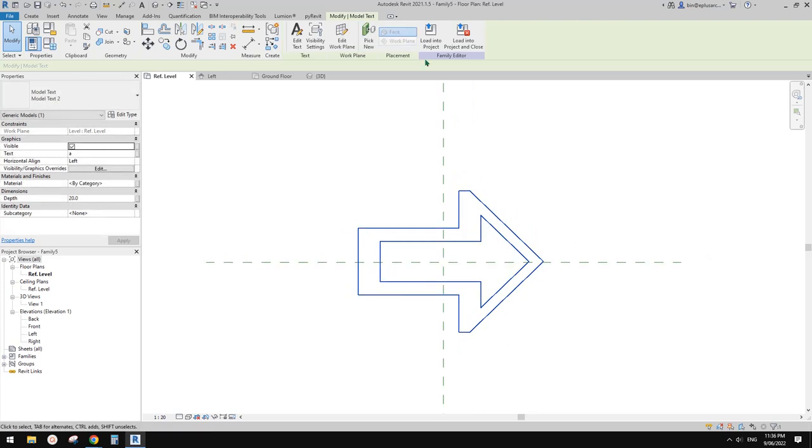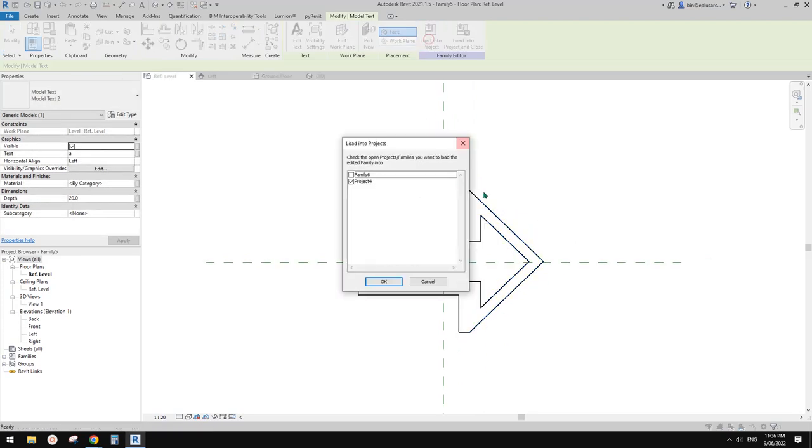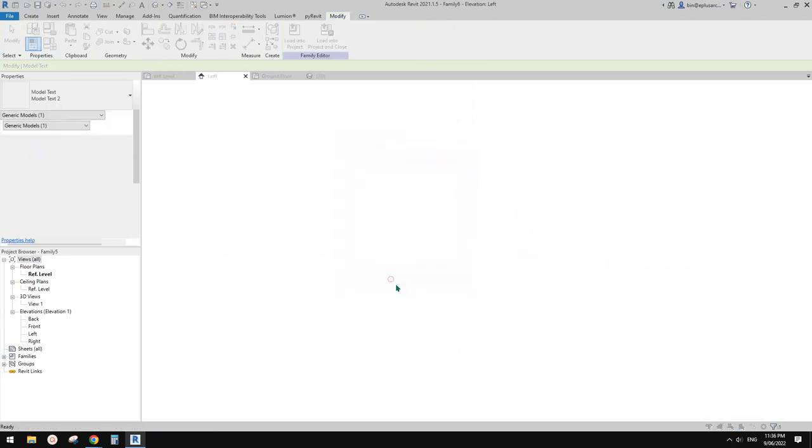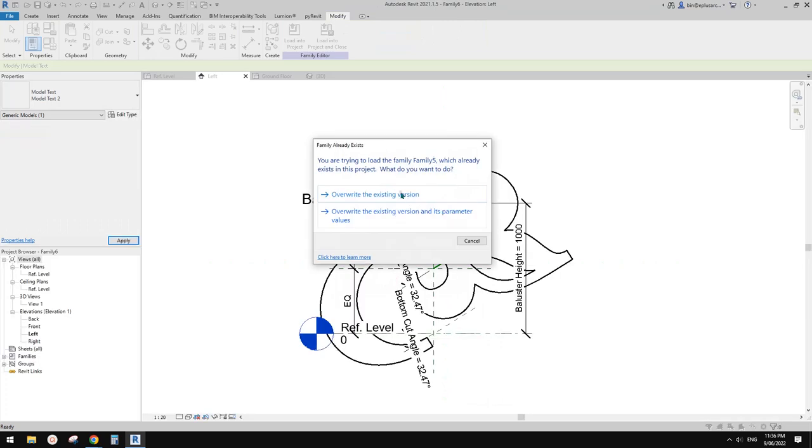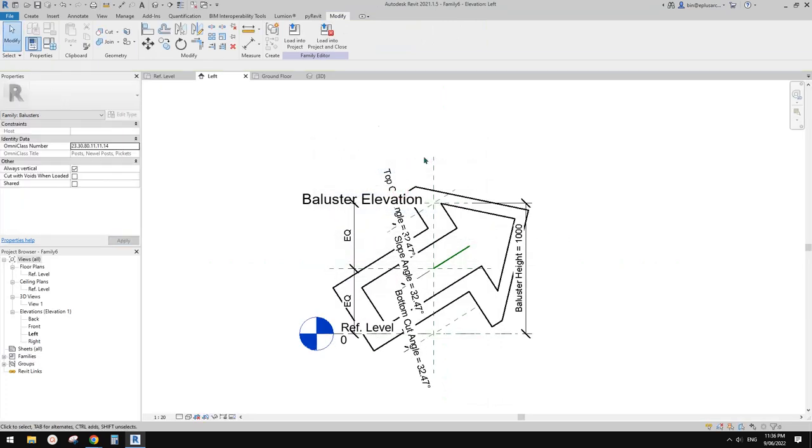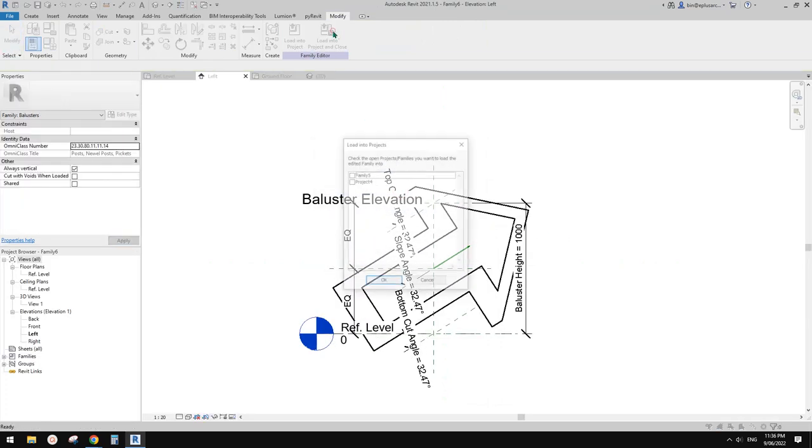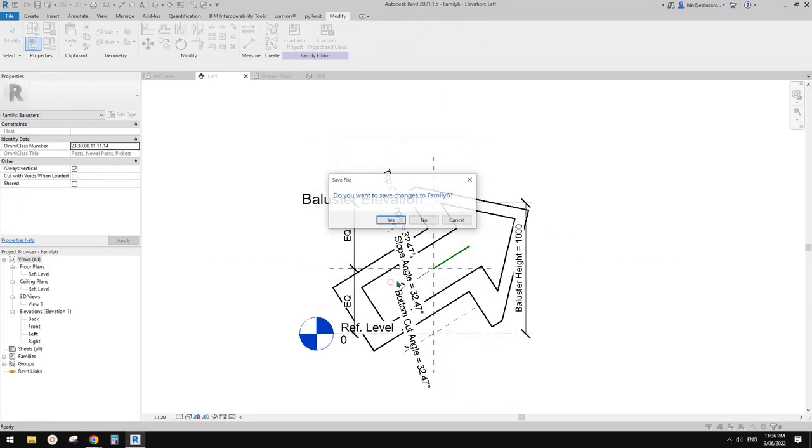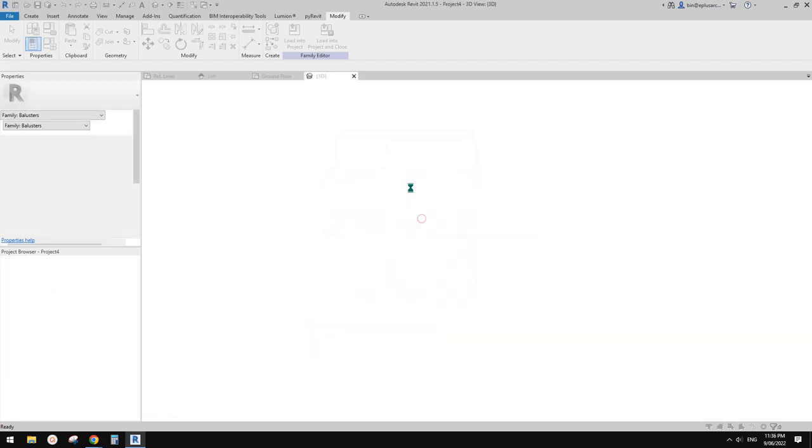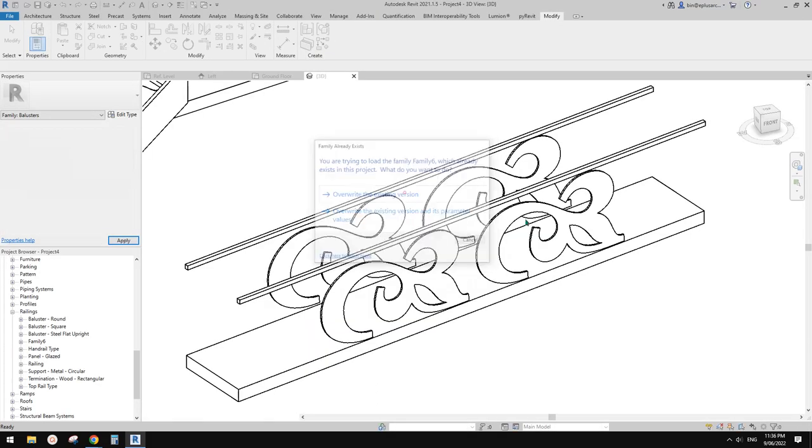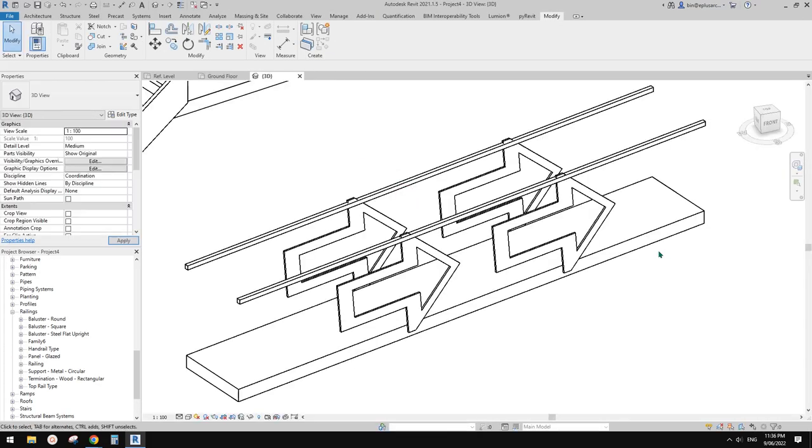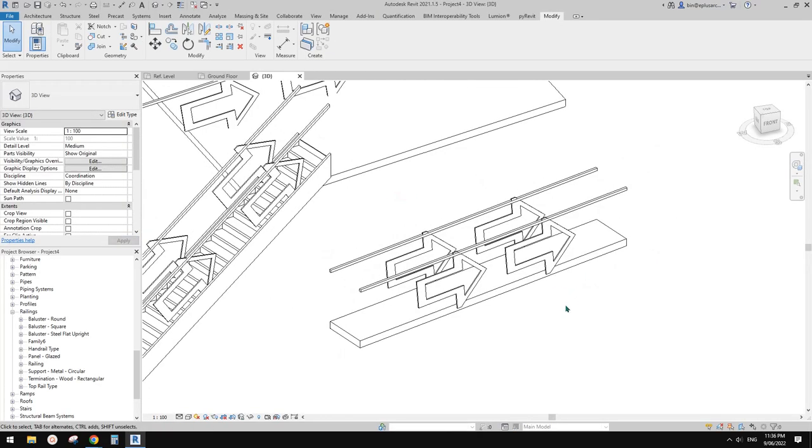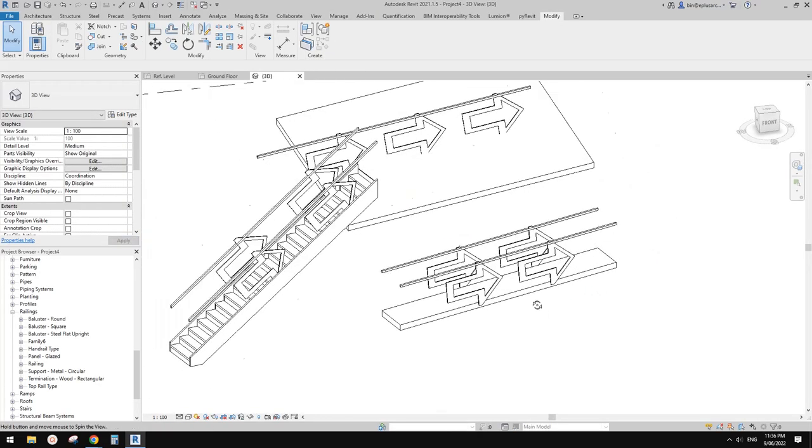Now we can load this into the baluster family, overwrite, and then load this into the project and overwrite. That's it.